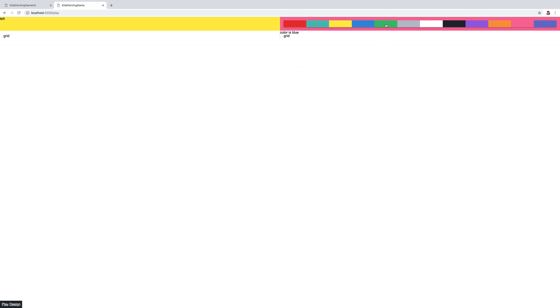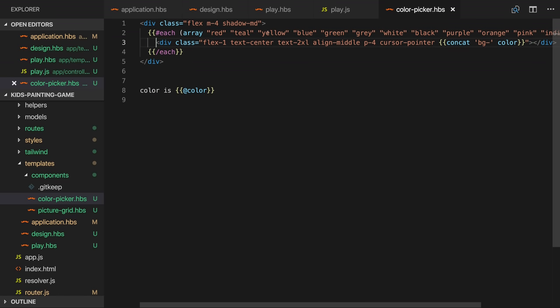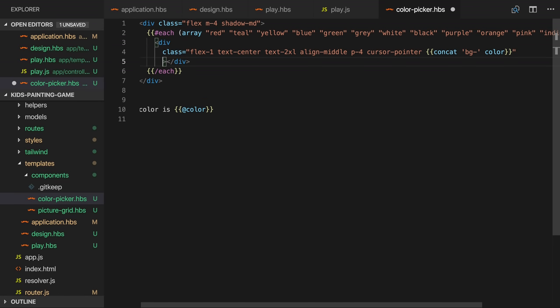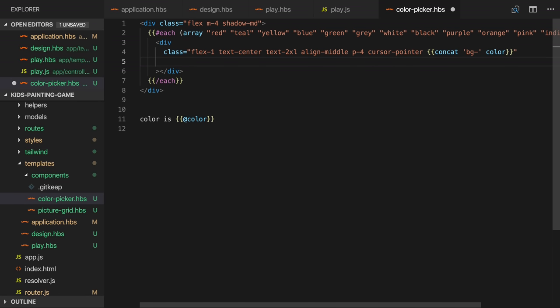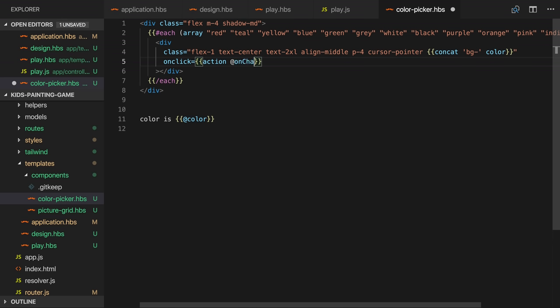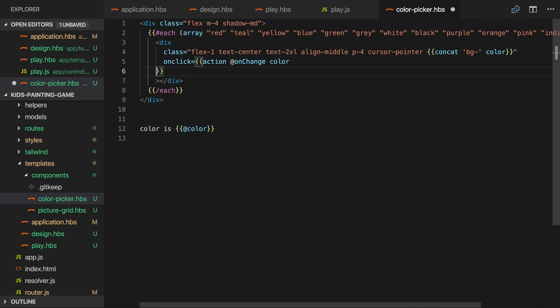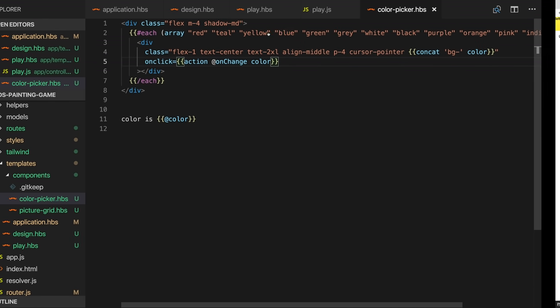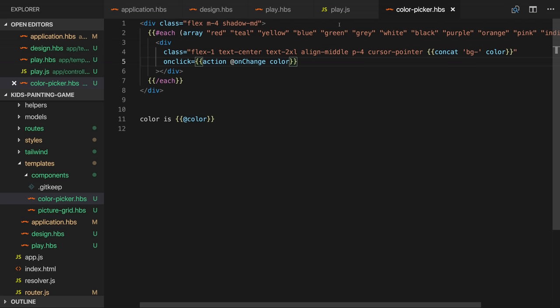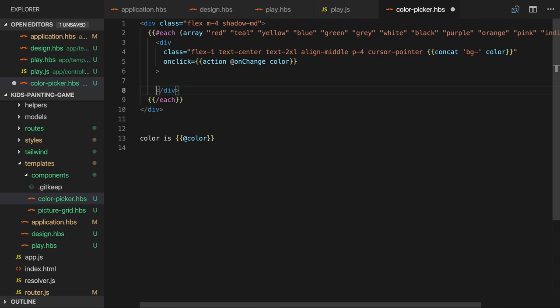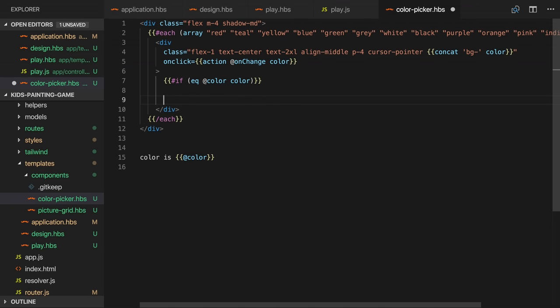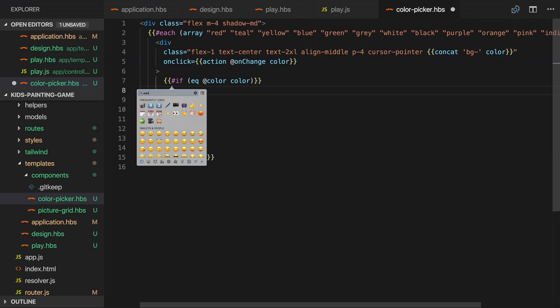We want to invoke an action when a color is clicked so I'll add an onclick handler which will invoke the passed in onchange action passing the selected color as an argument. So you can see that the color property on the controller is being updated correctly. The final thing I'll do in the color picker component is display which color is selected. So if the color is equal to the passed in color argument we'll show an emoji.